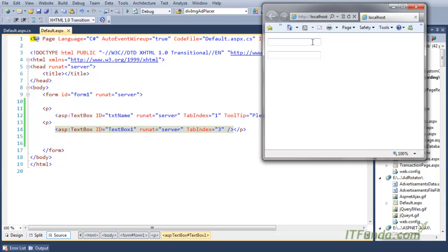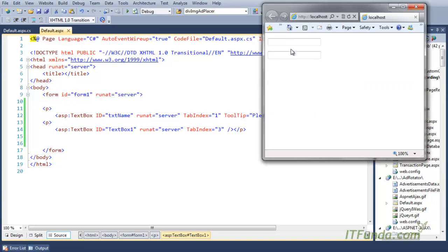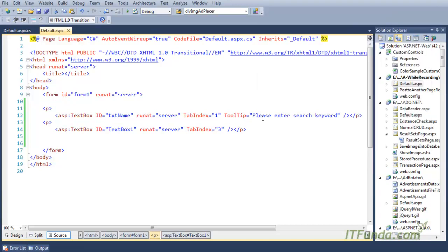For the first text box, as soon as I mouse over it, I get the tooltip. Tooltip basically helps the user understand the kind of data you want them to enter. So here I wanted the user to enter the search keyword, so I wrote the tooltip as 'Please enter search keyword'.